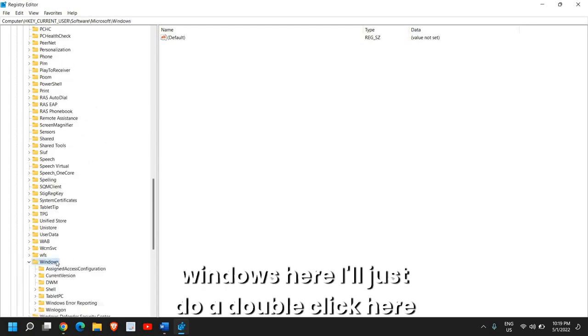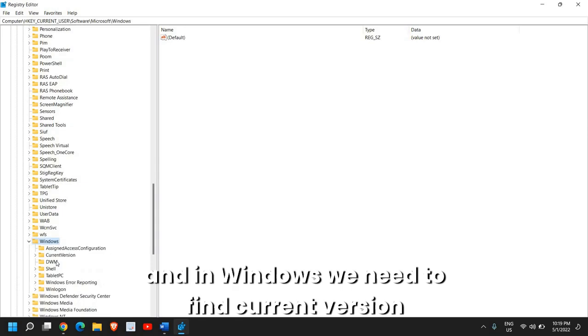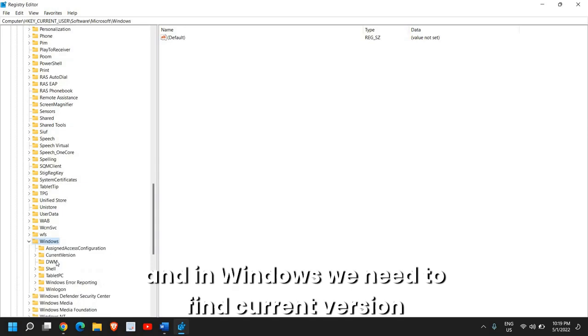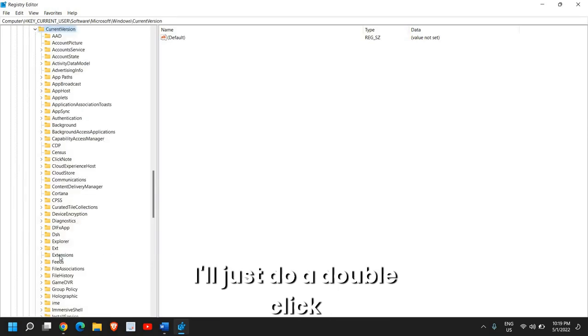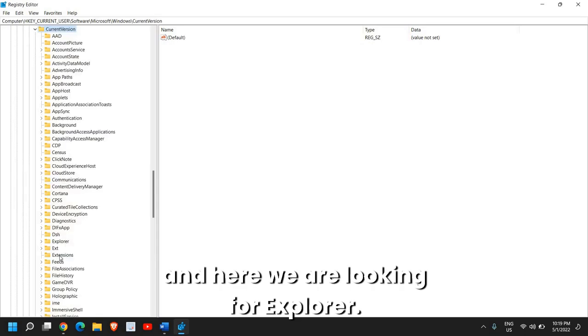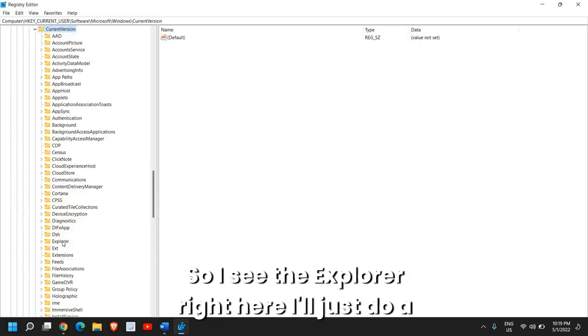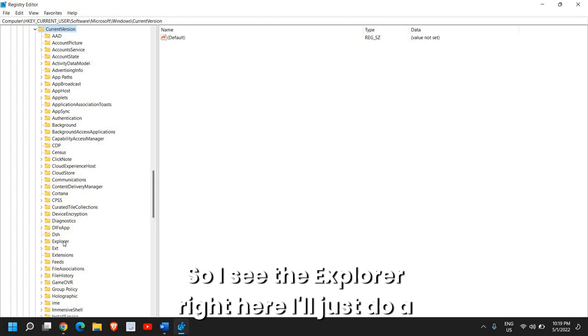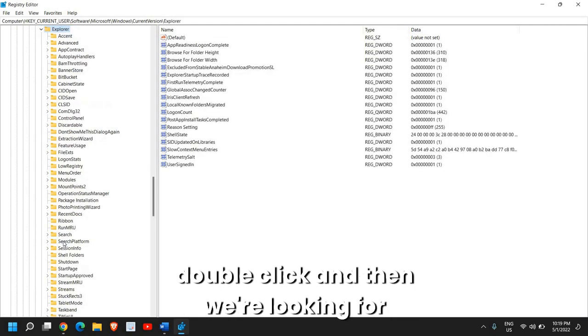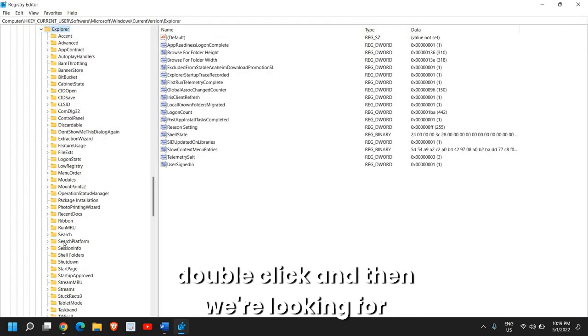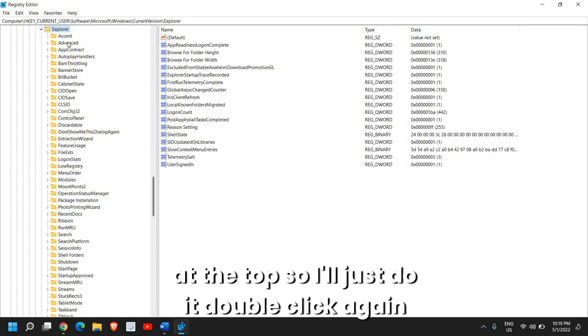I'll just do a double click here and in Windows we need to find current version. I'll just do a double click here and here we are looking for Explorer. So I see the Explorer right here.